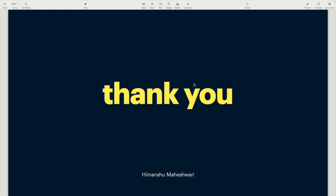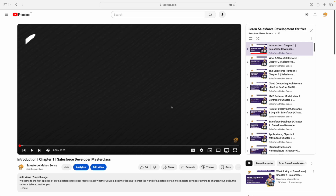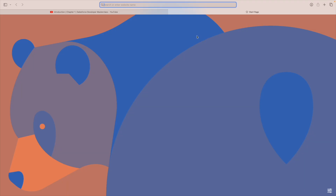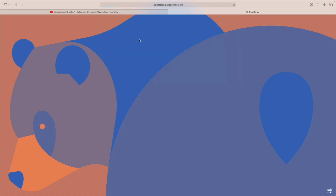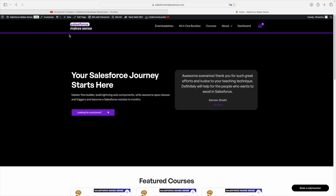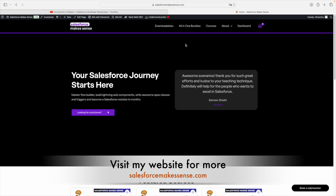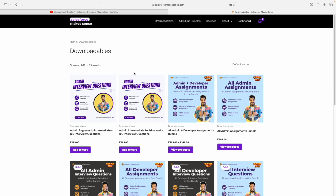Most of you would be looking for interview questions, and wondering how to do practice assignments and end-to-end developer assignments. I did send out an email to a limited set of people, and I'd like to talk about downloadables that are now live on my website. If you go to salesforcemakesense.com — I'll put the link on this tutorial — you can go to the option called Downloadables, and also All-in-One Bundles.